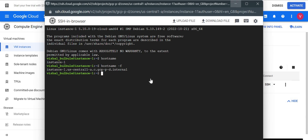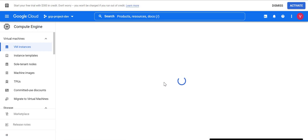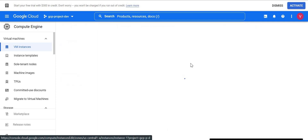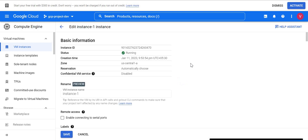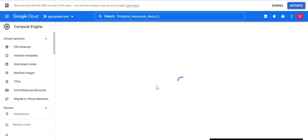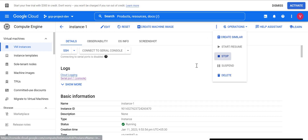Now let's see how we can change the virtual machine name using this rename feature. First I'll open this virtual machine and click on Edit — we have to click Edit first, then we'll see the rename option. But even after clicking Edit, it will not allow us to change the VM instance name because the virtual machine state should be in stopped status.